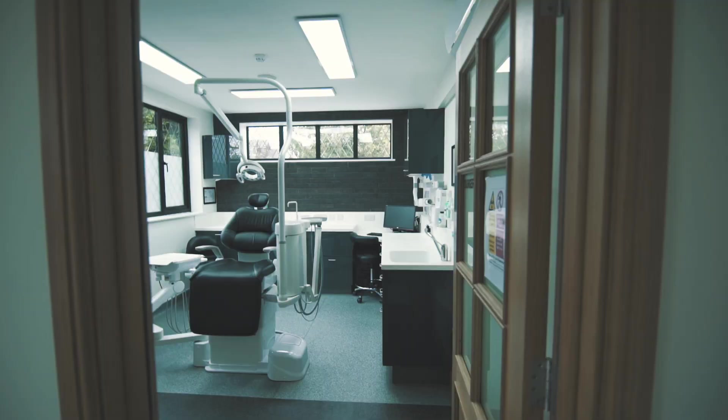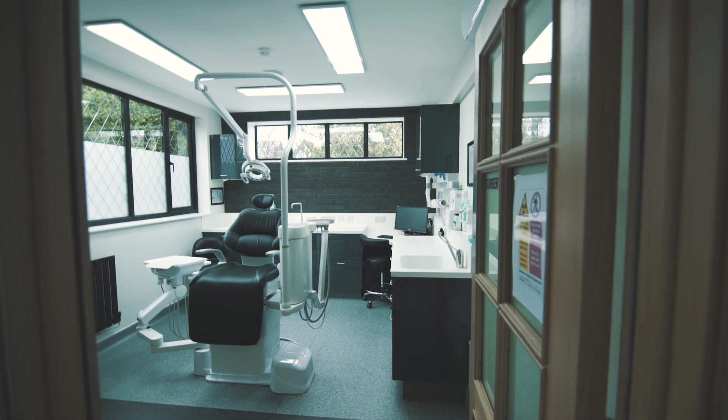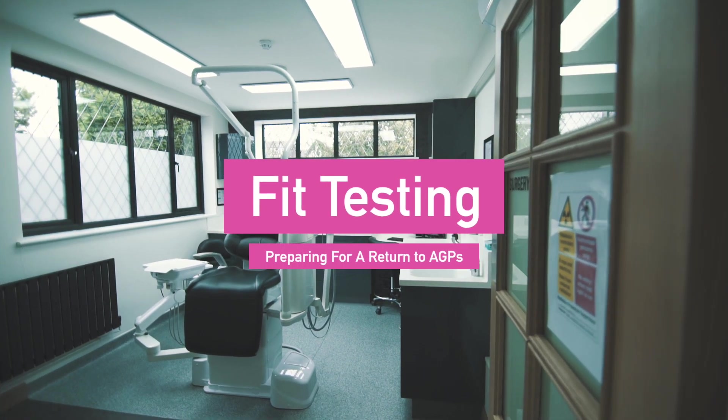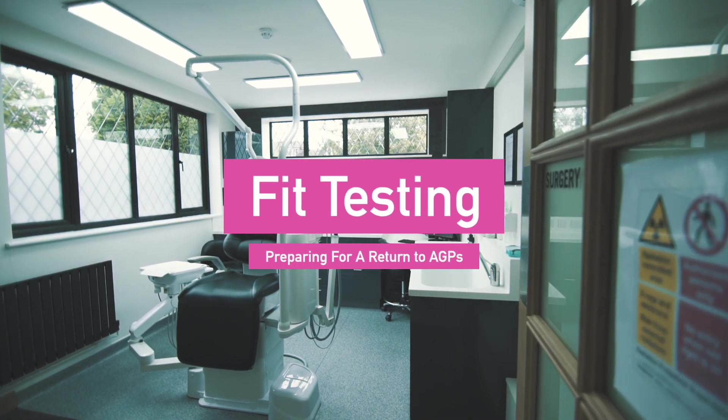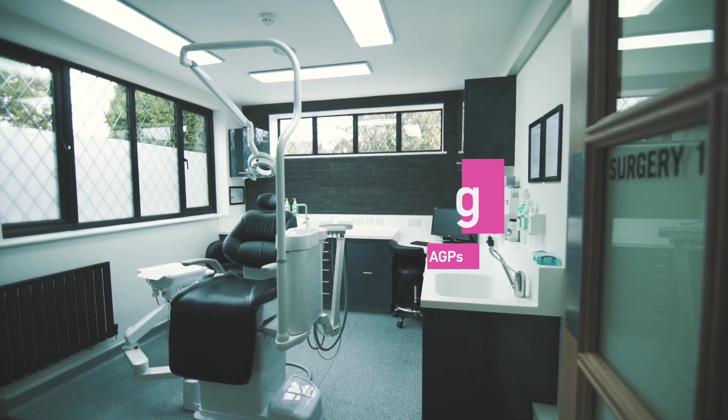Over the next week, our trained fit testers will be working with all clinical staff to undertake fit testing ready for a return to aerosol generating procedures.